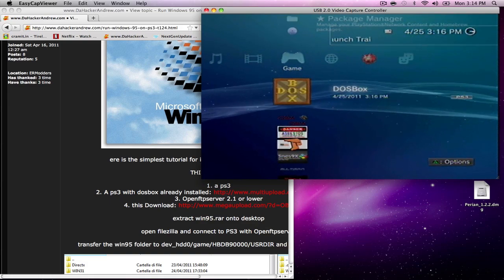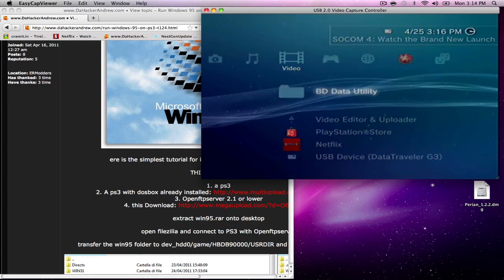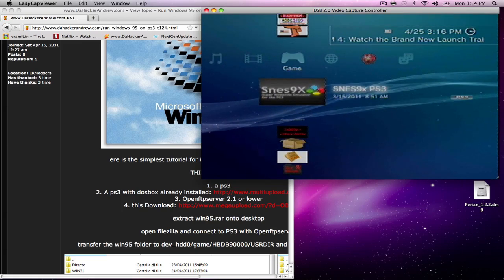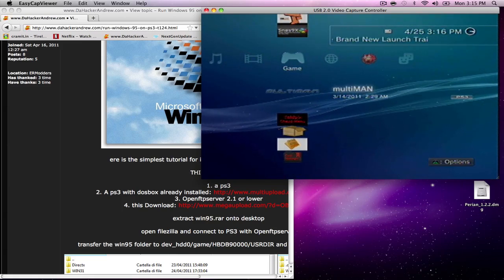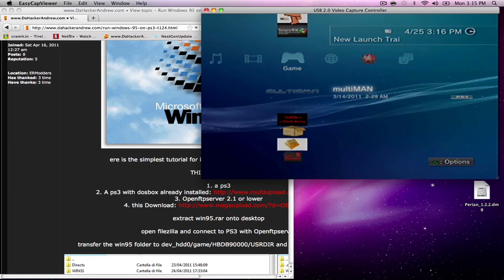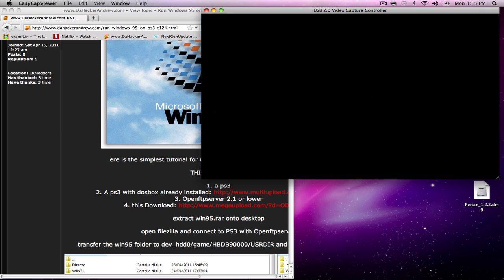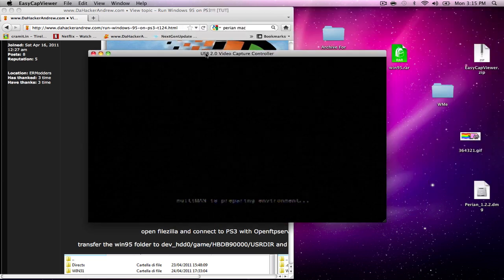Go over to your file manager, your FTP, whatever you're going to use. I'm going to be using MultiMan's file manager for this since I already have the Windows 95 file on my USB drive and it's a lot faster if you do this instead of FTPing it.